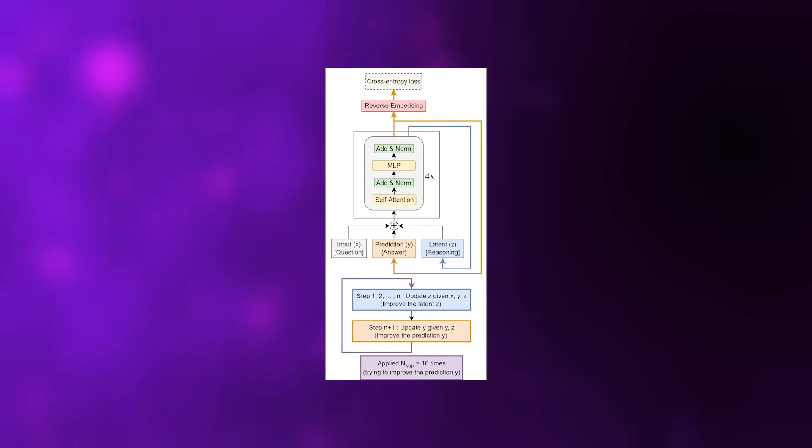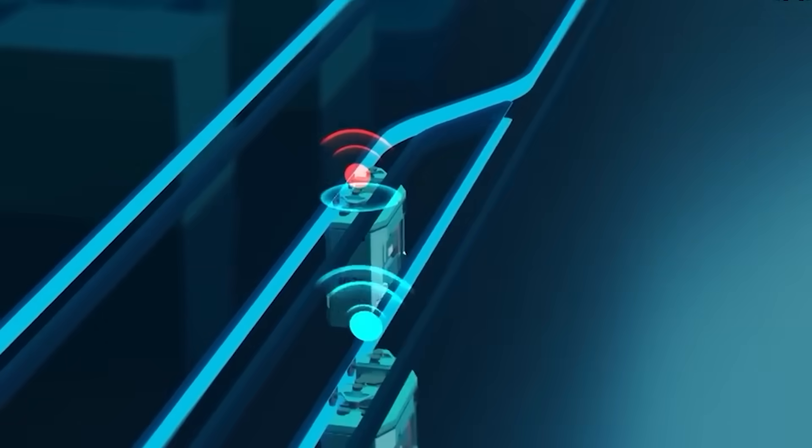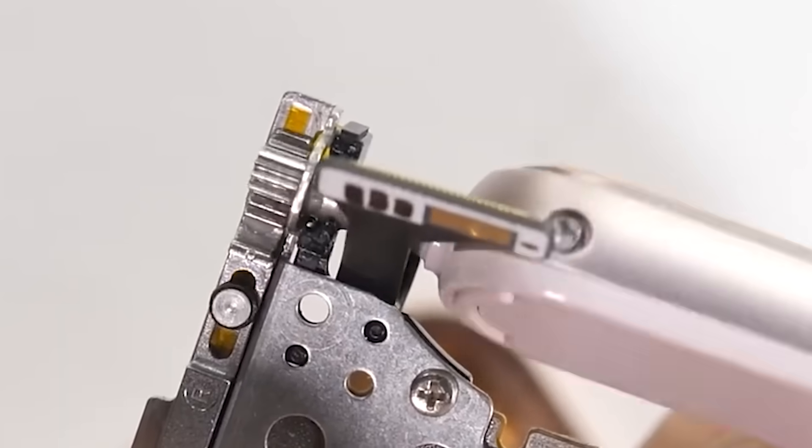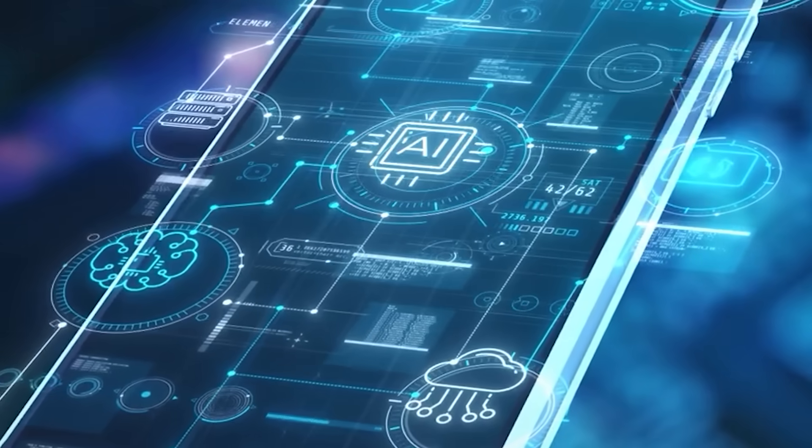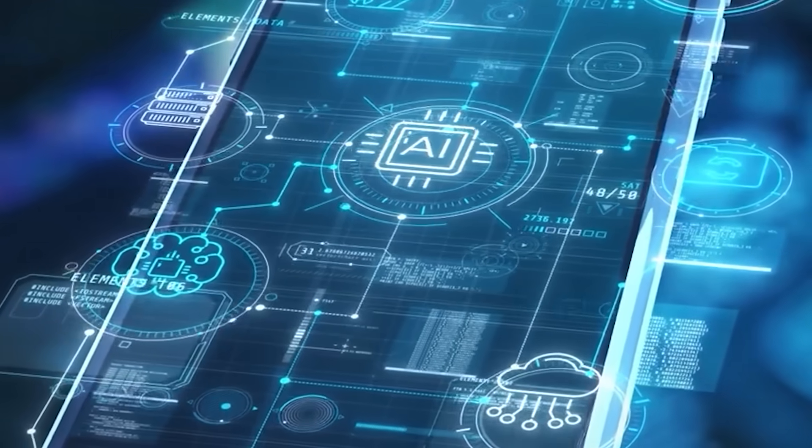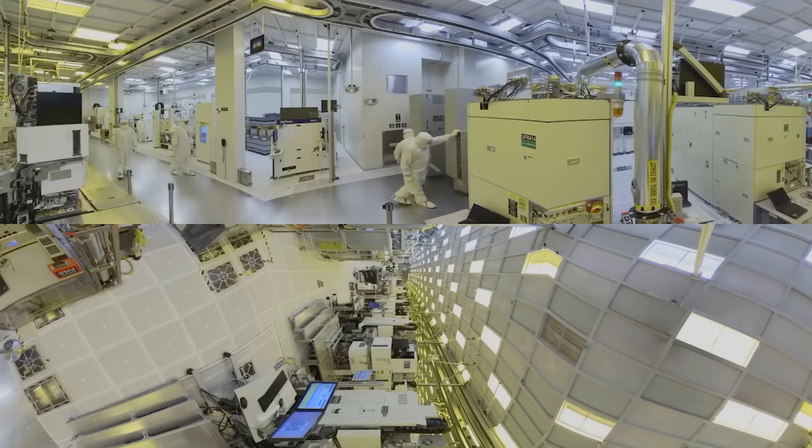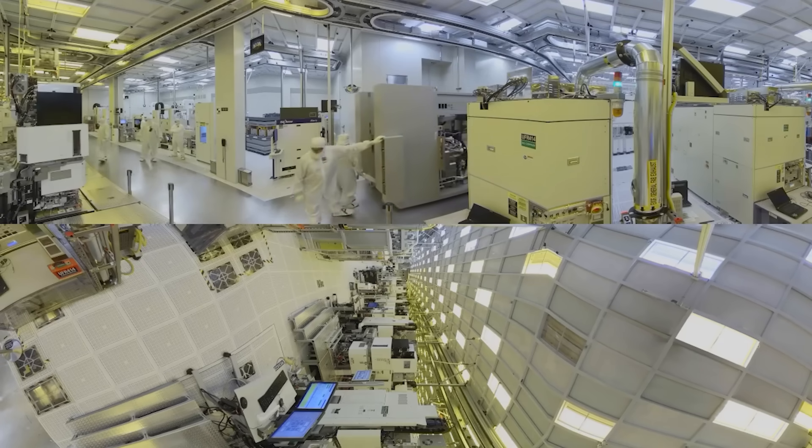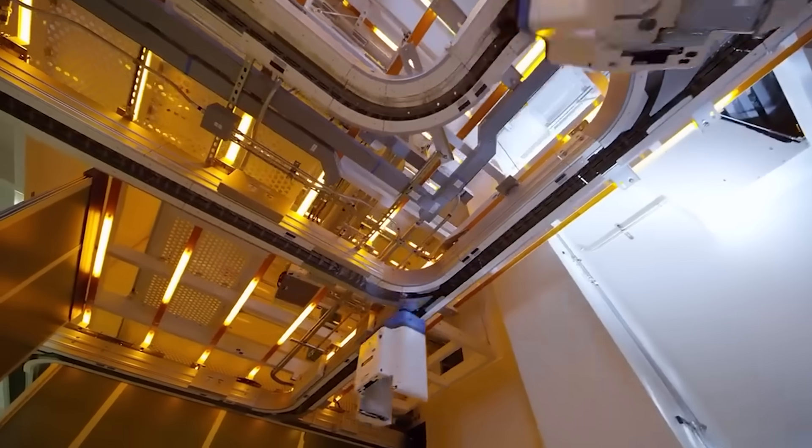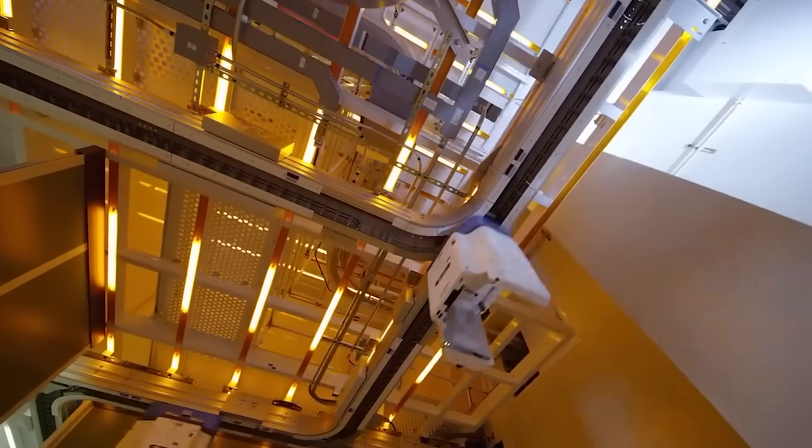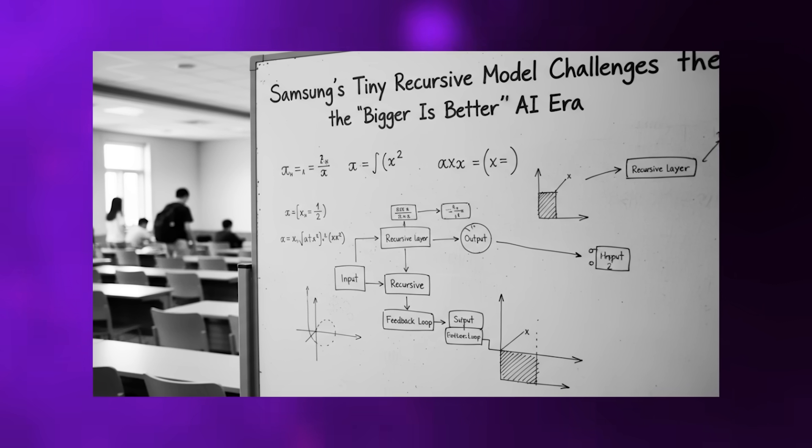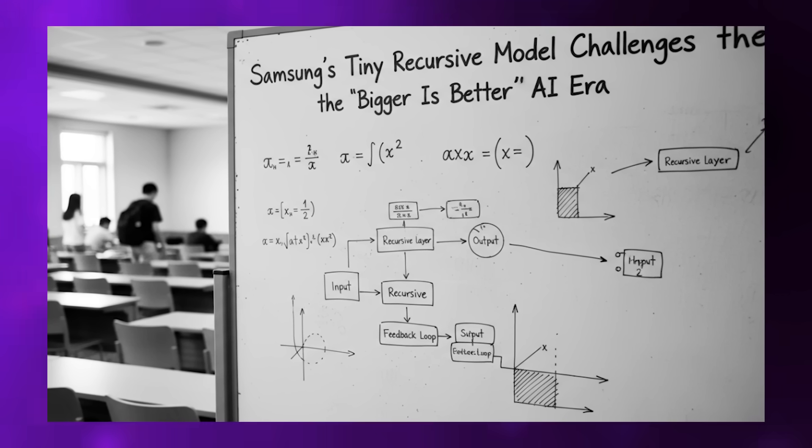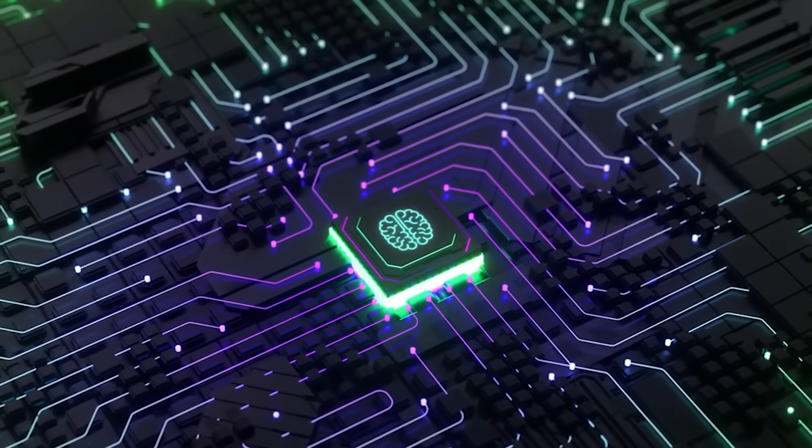It drafts an entire answer, then iteratively rewrites it, looping over itself until satisfied with the result. The model has an internal scratch pad where it thinks privately, updates its reasoning, and refines its approach before producing output. It essentially thinks, wait, that was incorrect, and fixes its own mistakes up to 16 times consecutively before presenting a final answer. It's like giving a language model an overthinking problem that actually improves performance, rather than creating analysis paralysis.